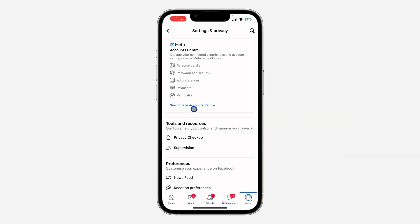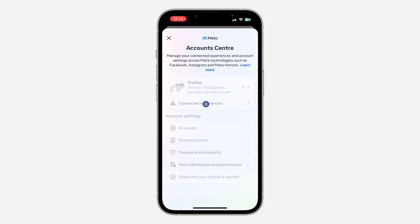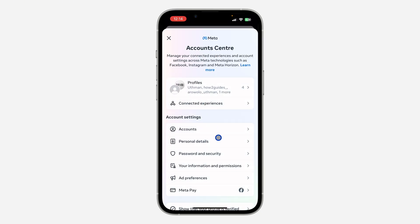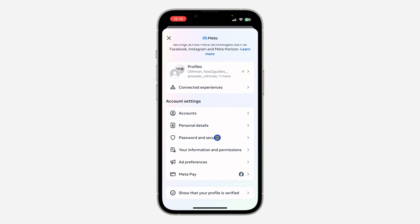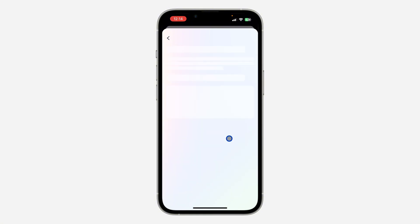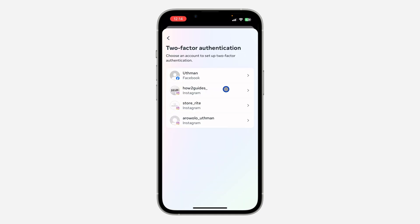Once you get to Settings, click on 'See More in Account Center' at the top. Once you click on it, scroll down and click on 'Password and Security,' then click on 'Two-Factor Authentication.'